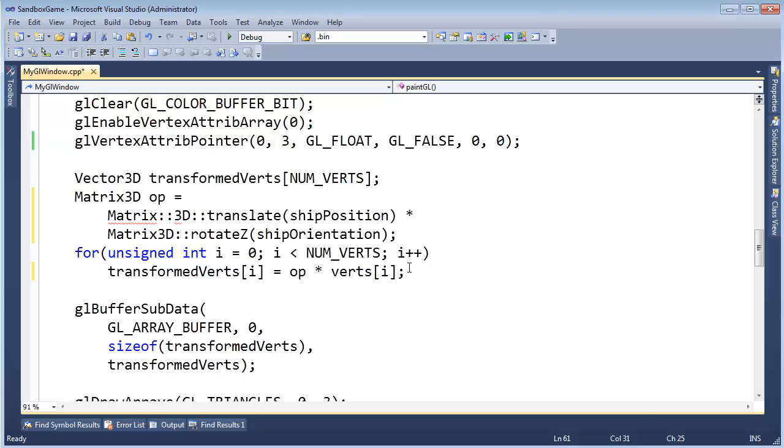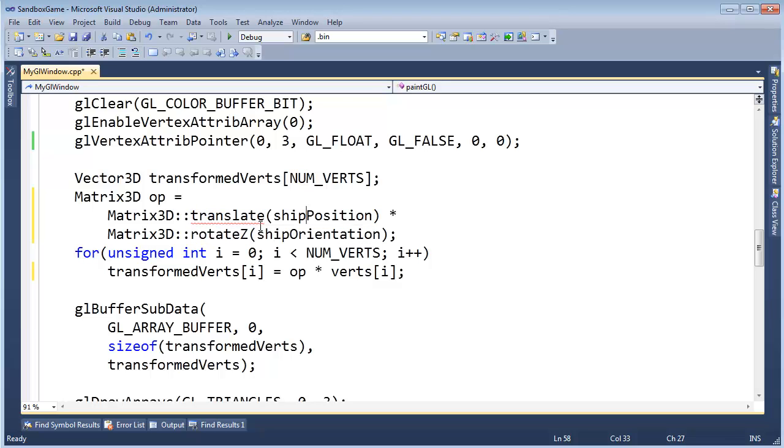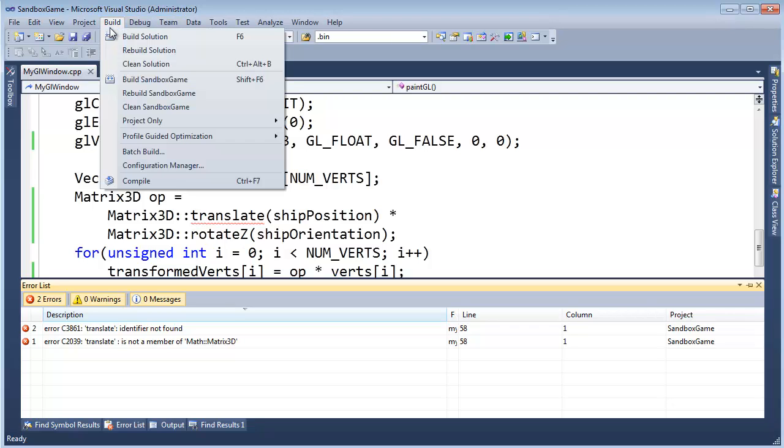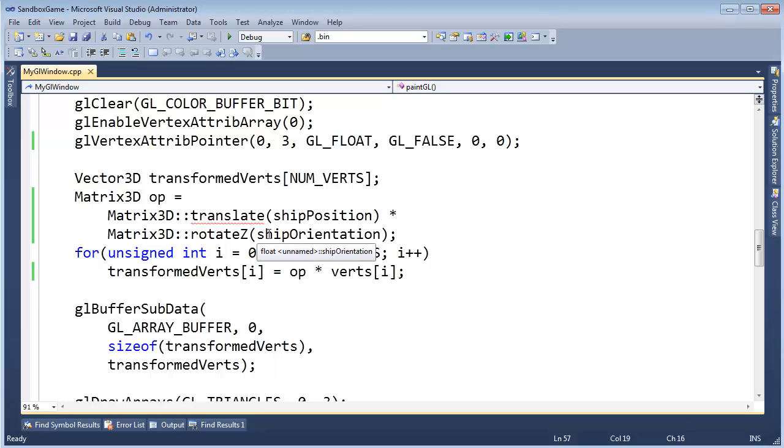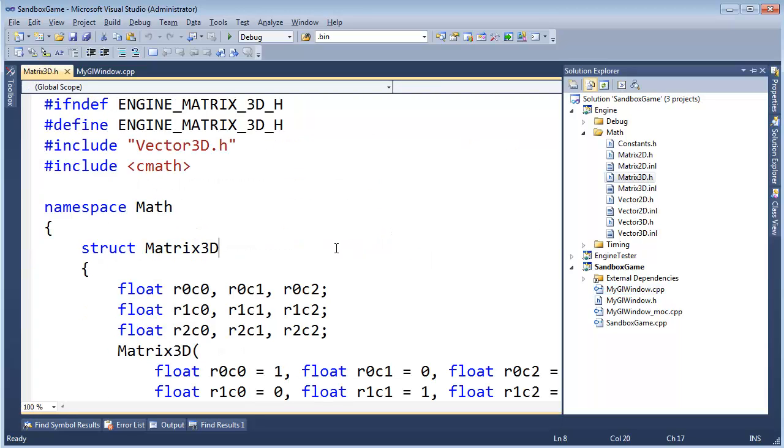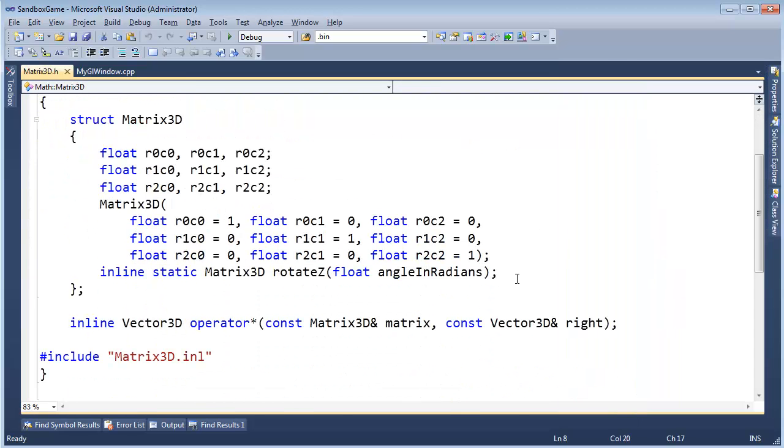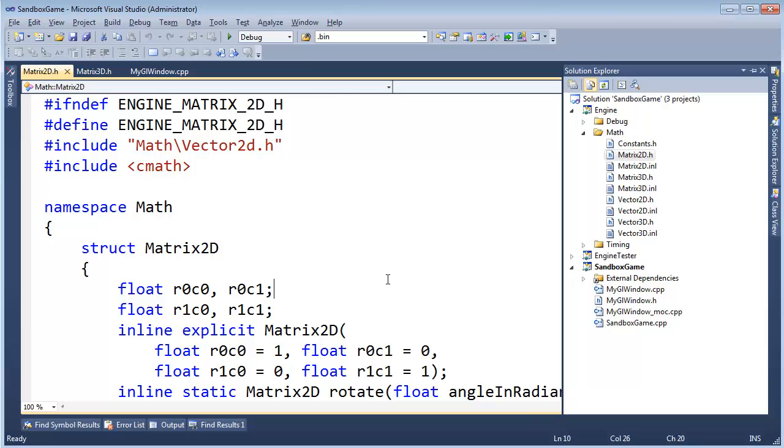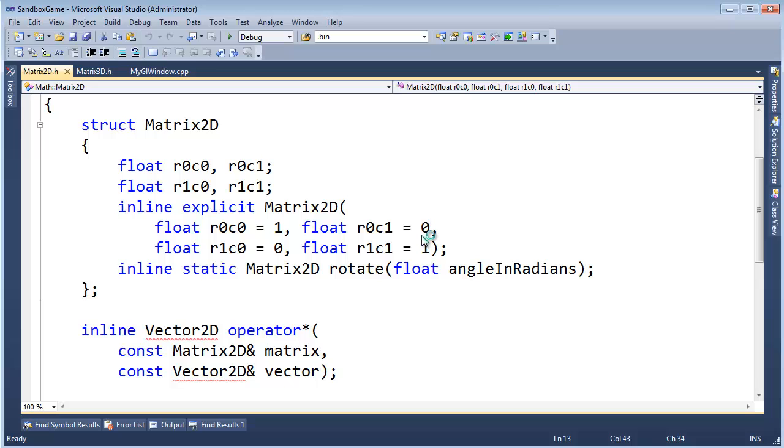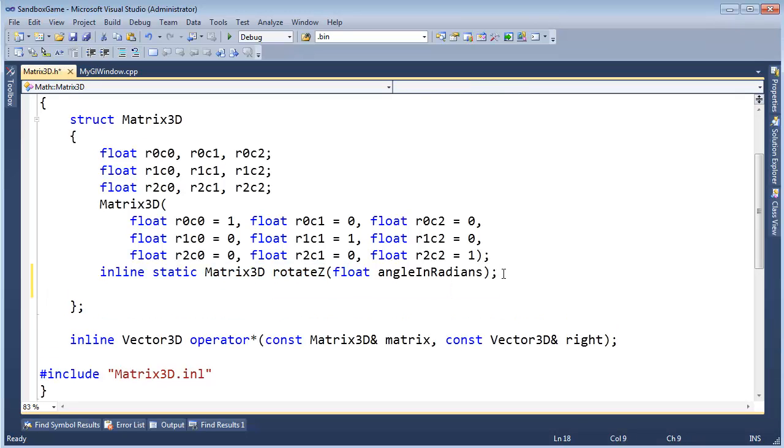And then instead of having to say ship position plus op times vert, we can just say op times vert, because the op also encodes our translation as well. Now, I'm not quite sure how I wrote this like that, but we need to add a translate function to our matrix 3D, and then we need to unit test that, obviously. If I build this, we're going to fail because translate does not exist, so let's go build configuration manager and turn that off for now. And go to matrix 3DH.